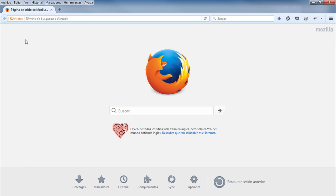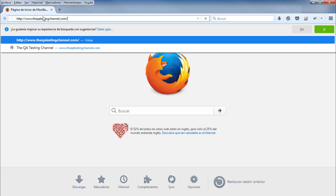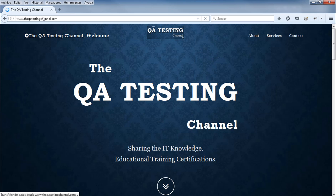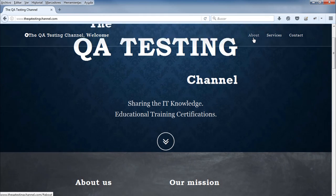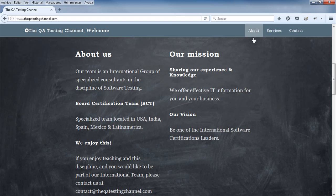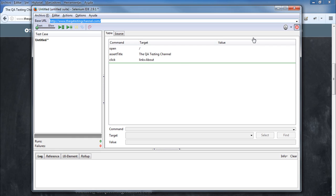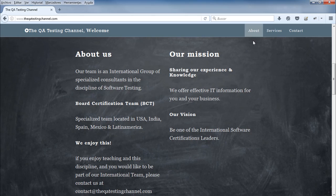Go to the browser and navigate to your website — in this case, the QD Testing Channel. Then start performing actions on the website; do the actions that you want to automate in your test script. For example, in this case we're going to do some clicks on different links.